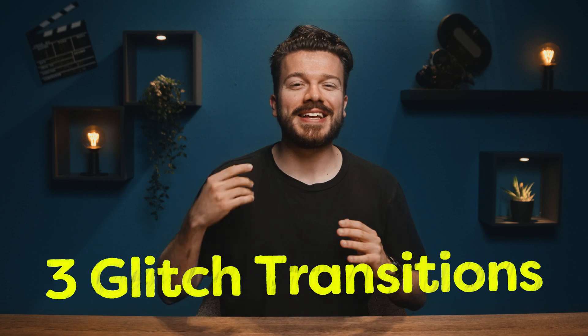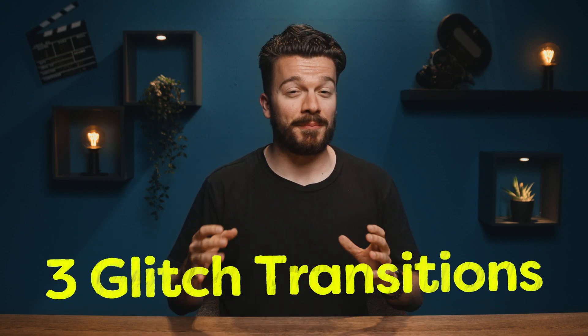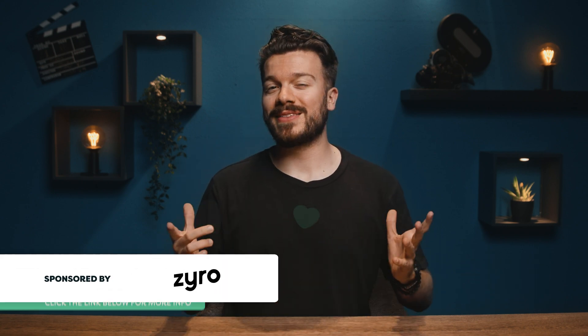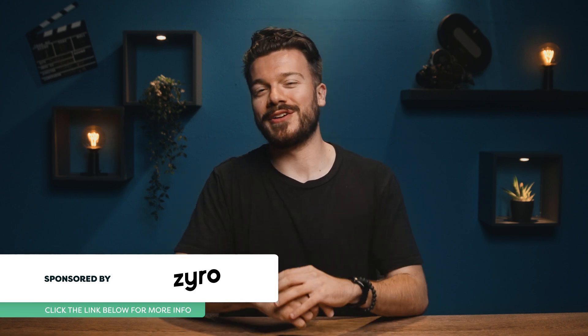What's up everyone, Gilles here for Premiere Basics, a weekly series where we teach you all the ins and outs of Adobe Premiere Pro. Today we're going over three easy to make glitch transitions in Premiere Pro but first a big thank you to Zyro for sponsoring this video.